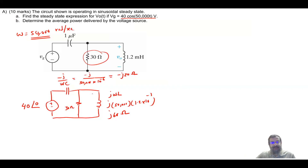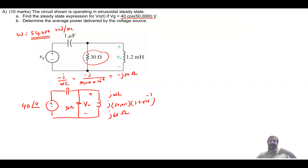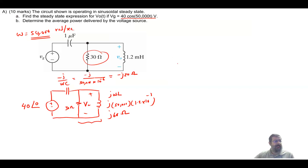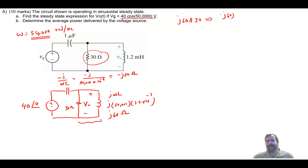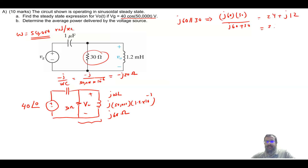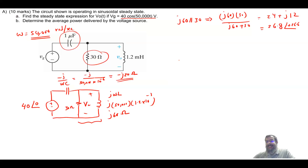Now I am ready to find V output. I can use KCL, KVL, or nodal analysis, but I will use voltage division because it connects to the second part. I will find the parallel combination of J60 and 30 ohms. This equals J60 times 30 divided by J60 plus 30, which gives 24 plus J12, or 26.8 at an angle of plus 26.6 degrees.